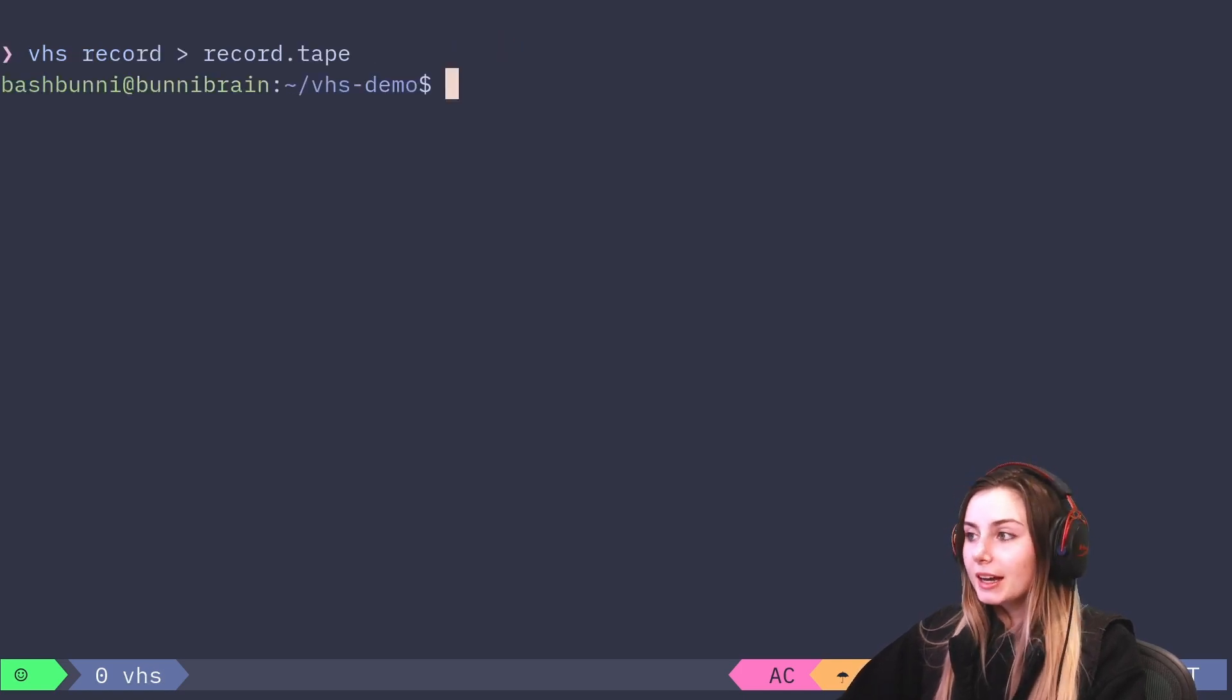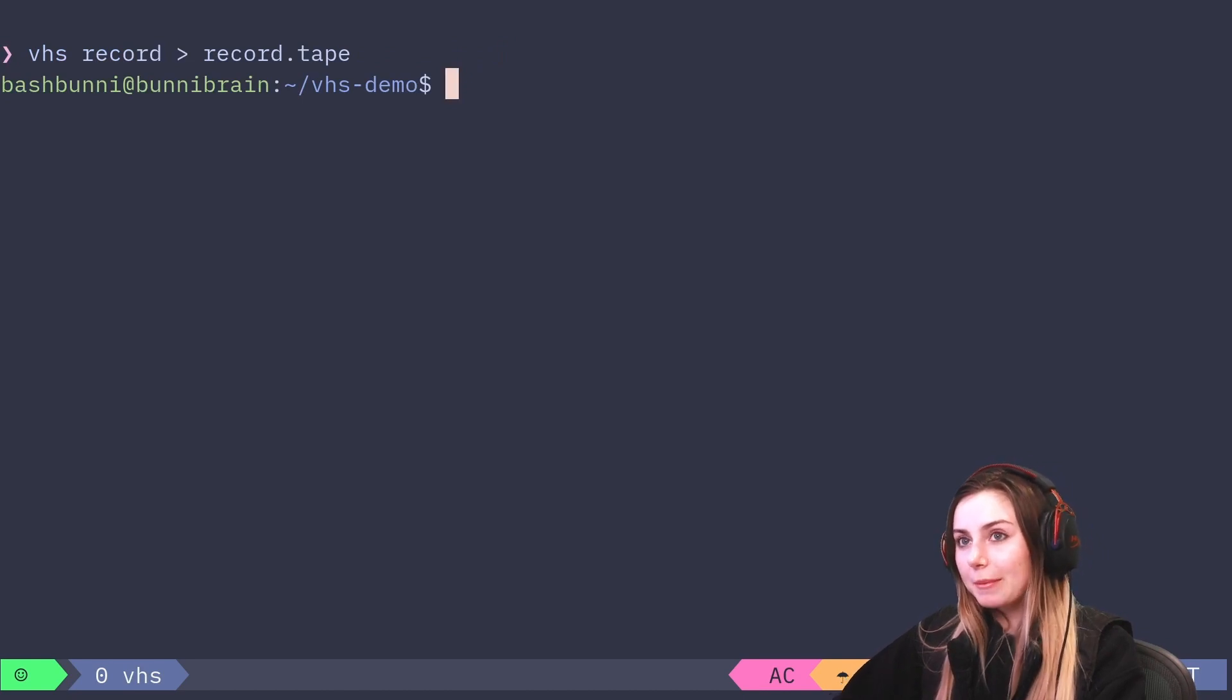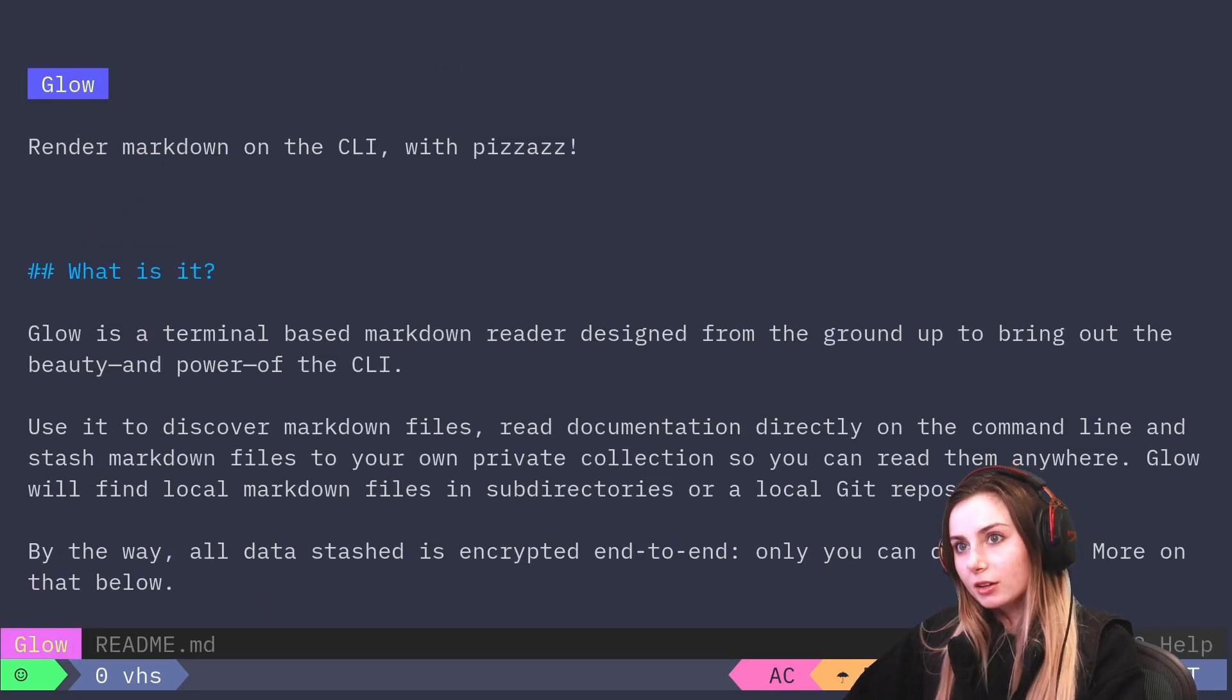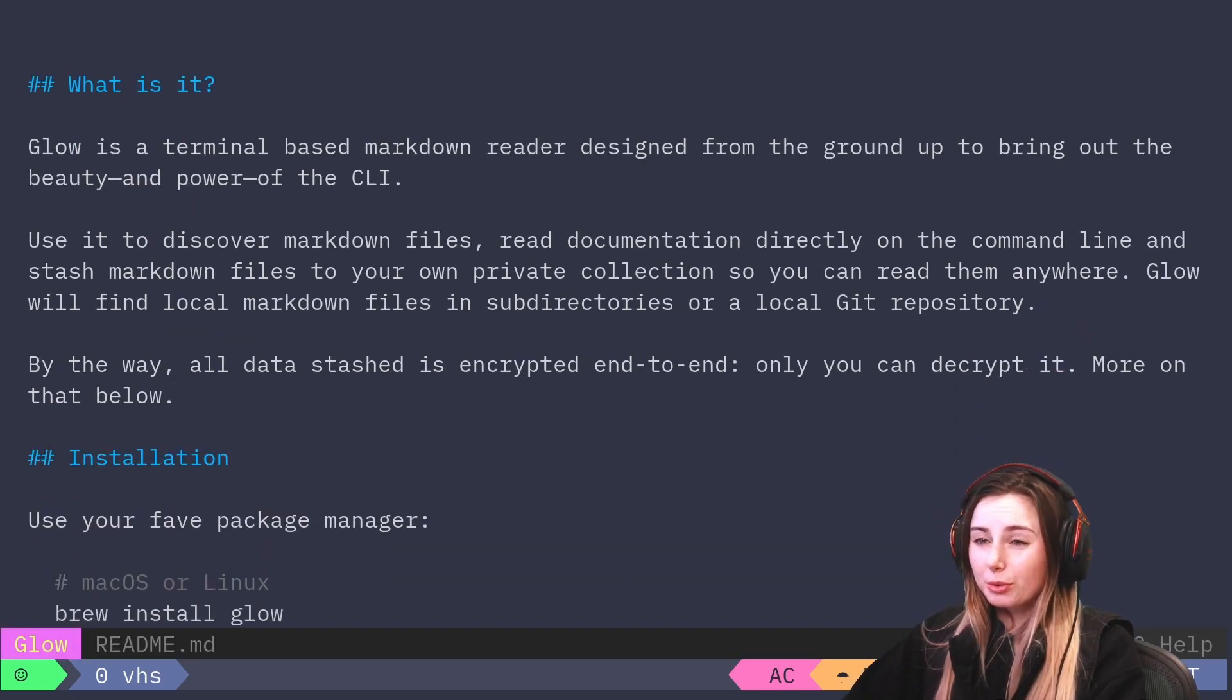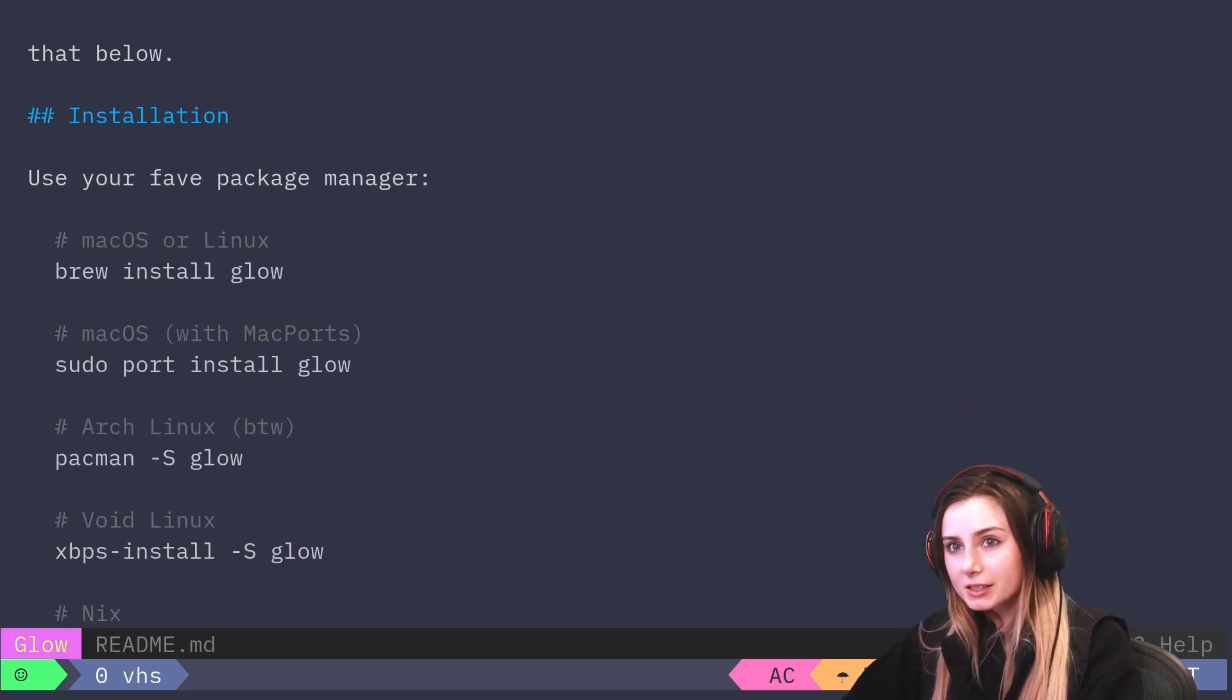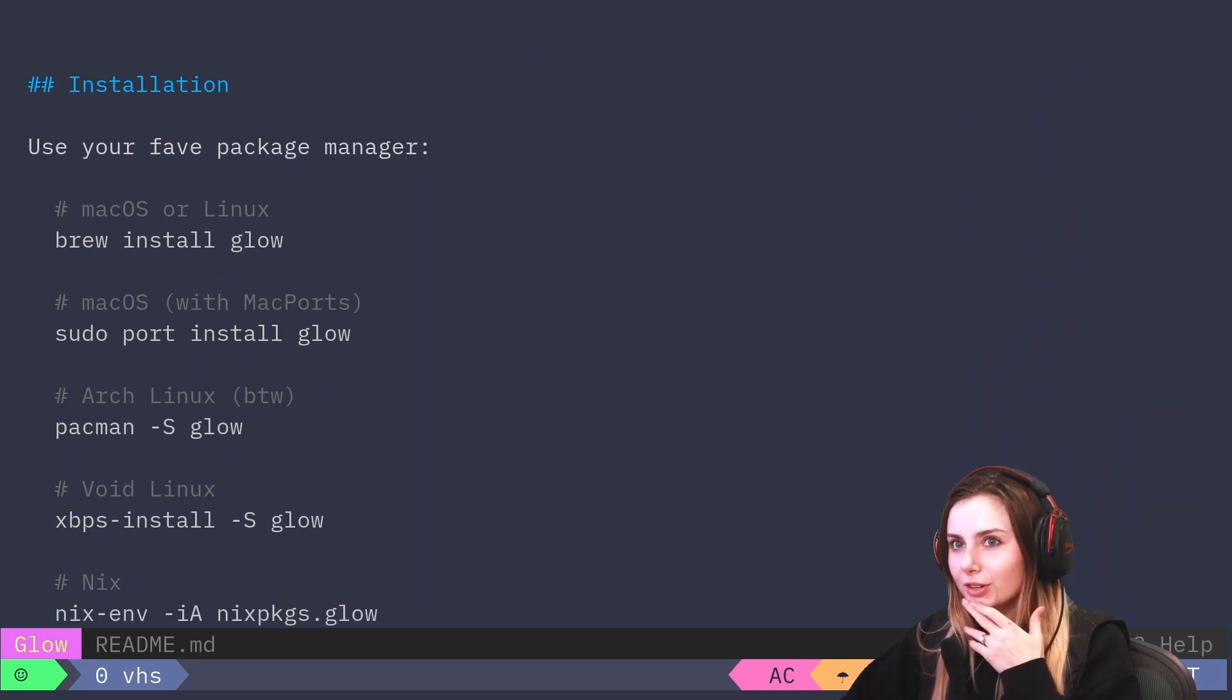As you can see we've got a new prompt that pops up here, so everything that's happening within this prompt is getting recorded to the tape file. We're going to open up this markdown file, maybe scroll through it a little bit, maybe we want to pause at the installation and think, how do I install Glow?